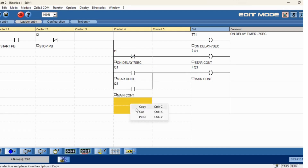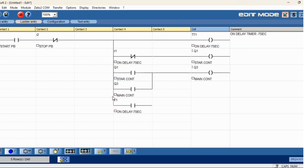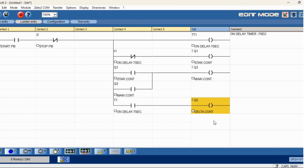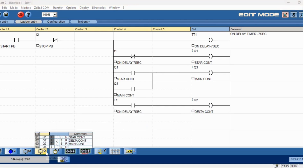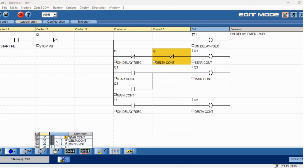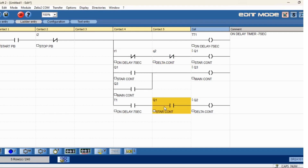Next will be the delta circuit. Delta is parallel. For star the timer is NC, so here NO will come for delta. You can copy and paste and change to normally open. For the interlock: when star is enabled, delta should not be activated; when delta is activated, star should not be enabled. We will use reset delta and star contacts as normally closed for the interlock.